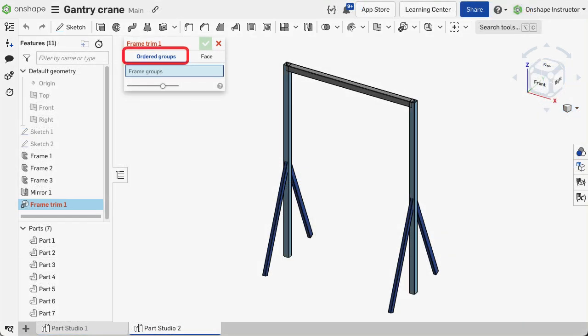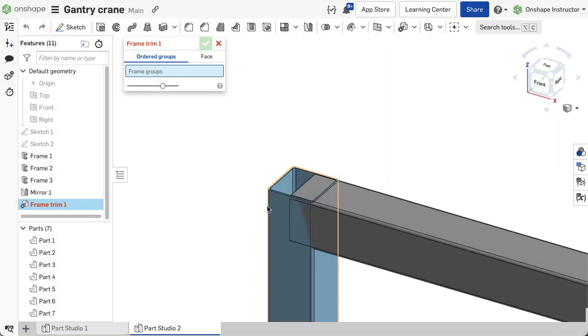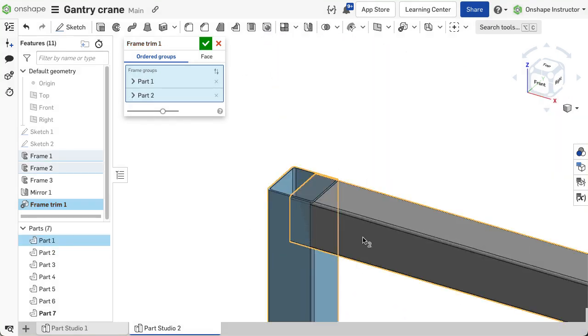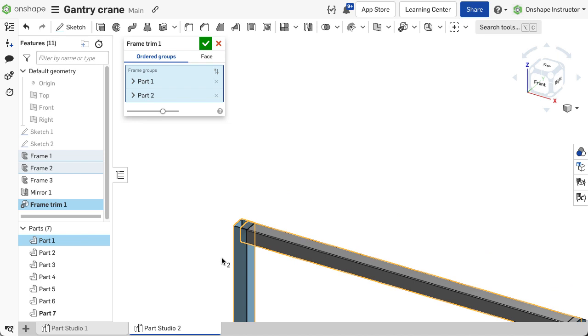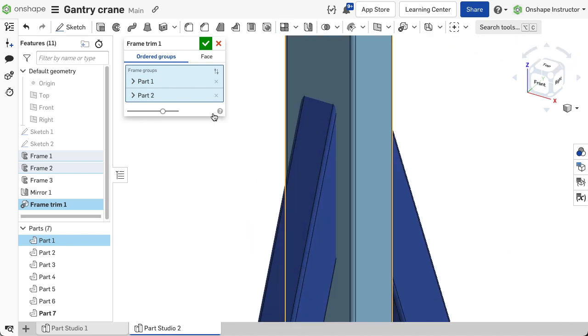The ordered groups option is another way to trim segments by defining a priority to trim by. You may group segments and parts so they are all treated as the same priority.